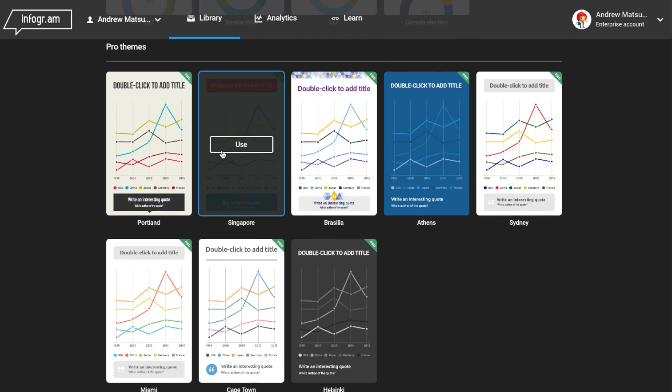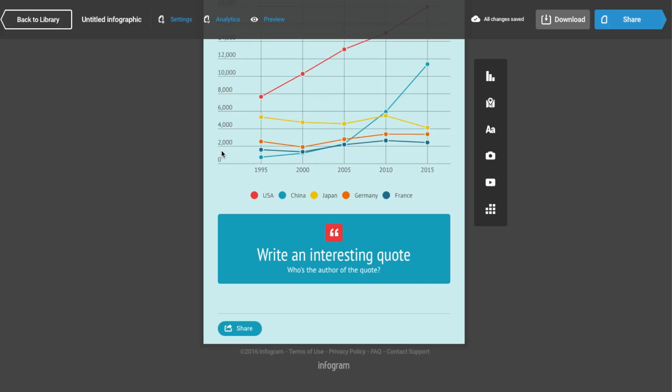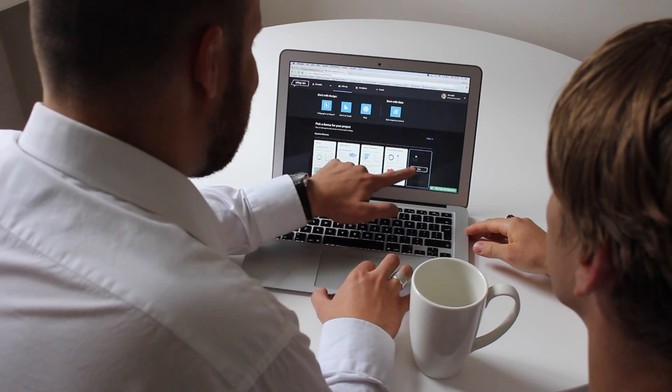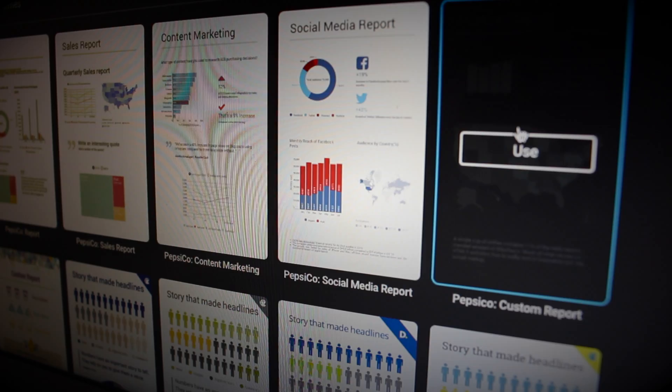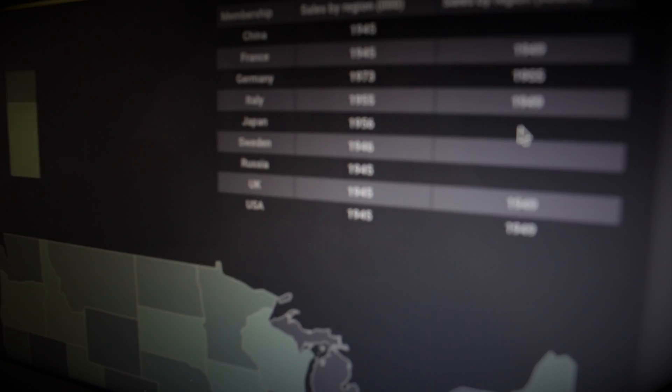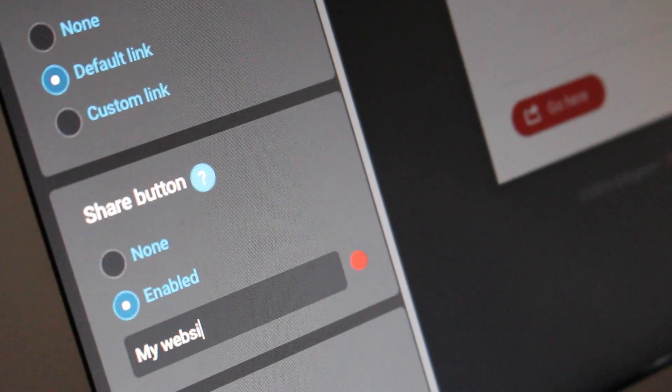With Infogram's beautiful template styles and predefined color schemes, you only need to plug in your data and presto, publish it for web sharing and download.